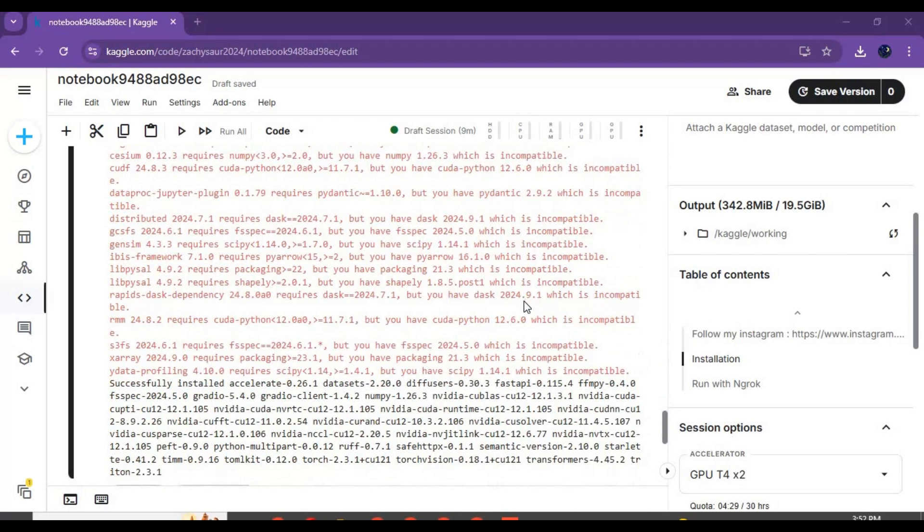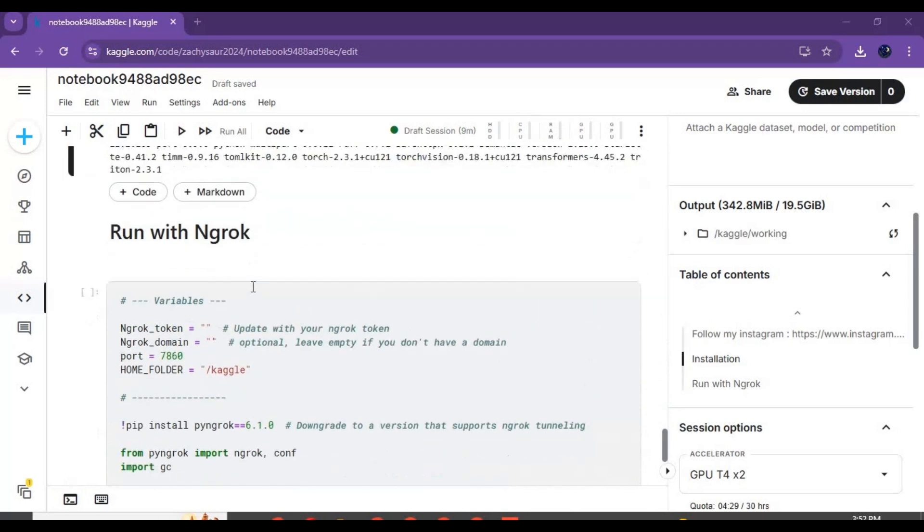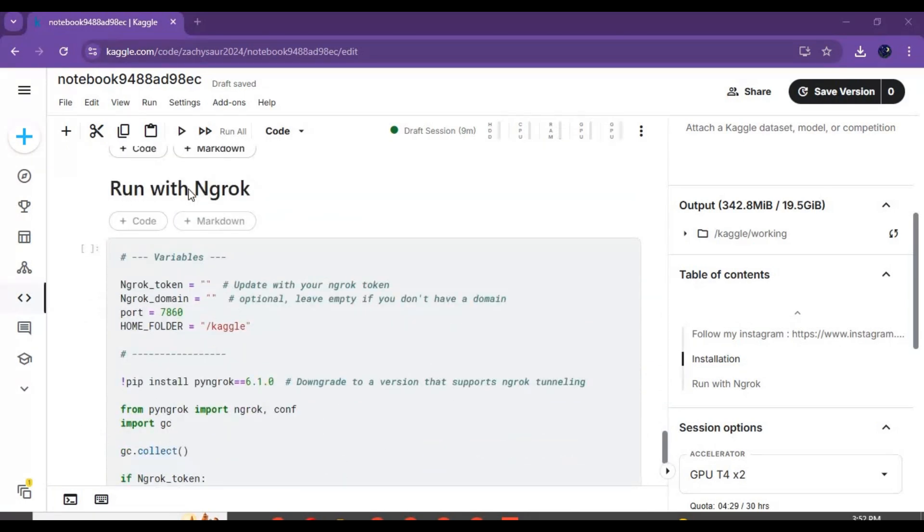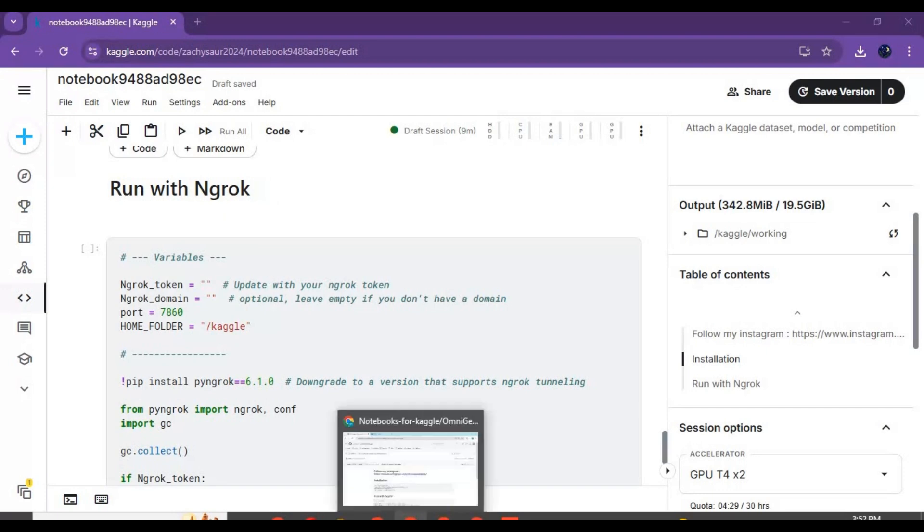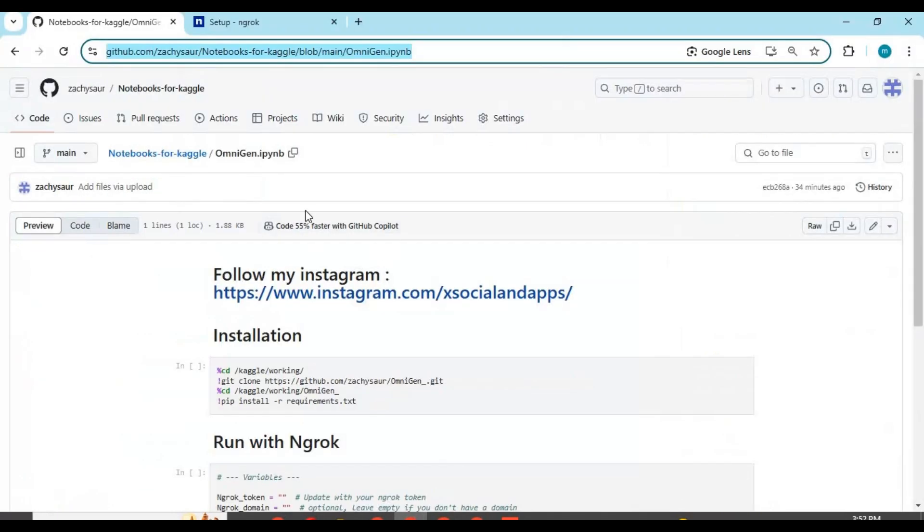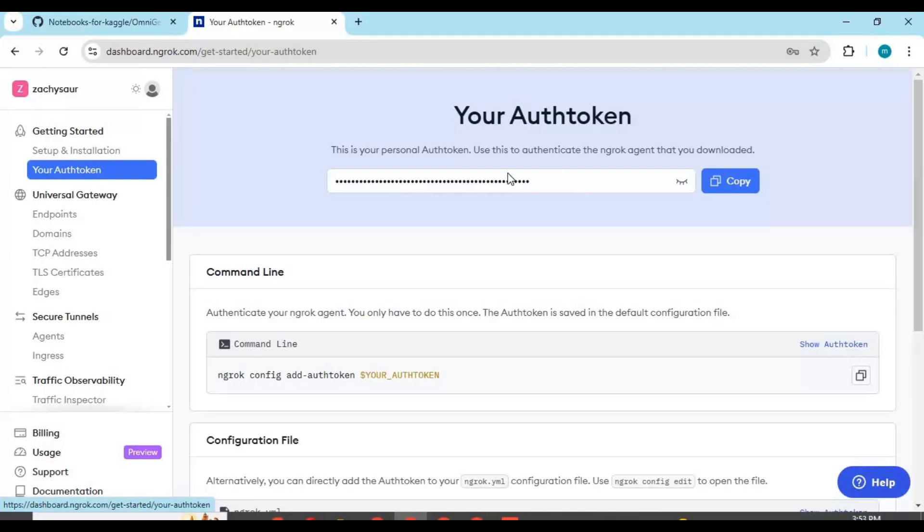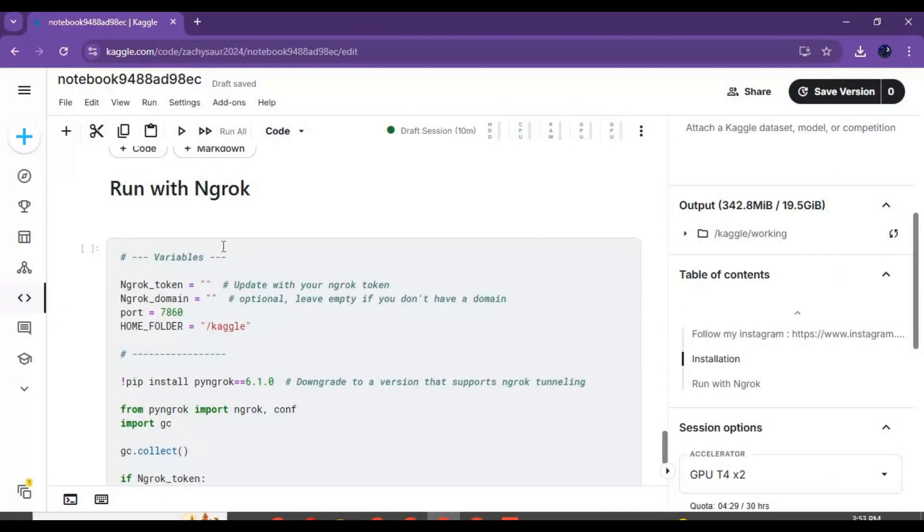After the installation cell is done running, run the Ngrok cell. You need an Ngrok auth token to run it. Go to your Ngrok account and copy your auth token. Paste it in the cell and run this cell.